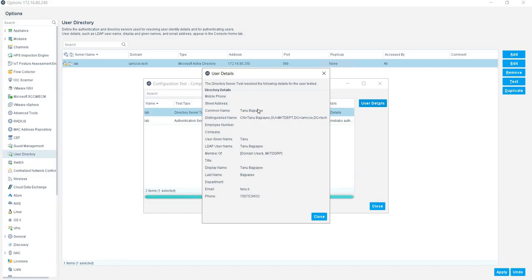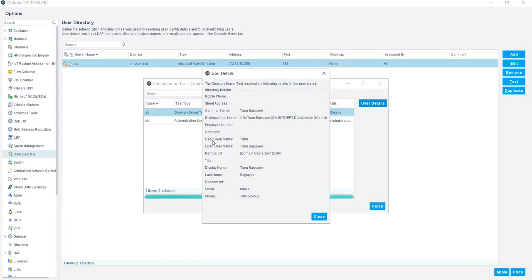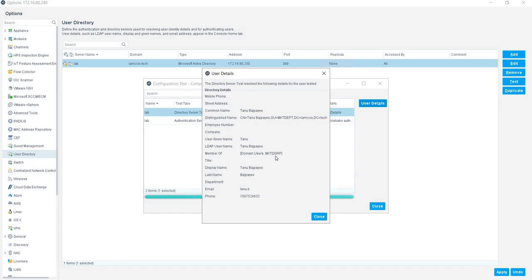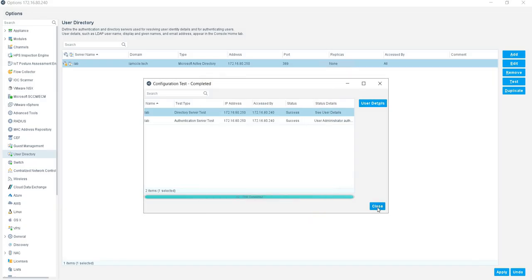The user I have given is TANU.B. Let's check whether Forescout is able to fetch the details or not. Yes, if you see, Forescout has fetched the details: the common name, distinguished name CN like TANU, OU from the marketing department, DC iamlab and DC tech. The user given name is TANU, LDAP username TANU Bajpayee, and member—he is a member of domain user and marketing group. The group he belongs to is marketing group, and you see that the email and phone number are also given. That means we have successfully integrated our AD account with Forescout.